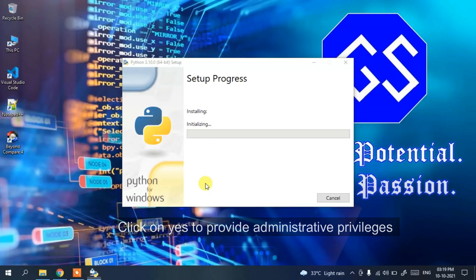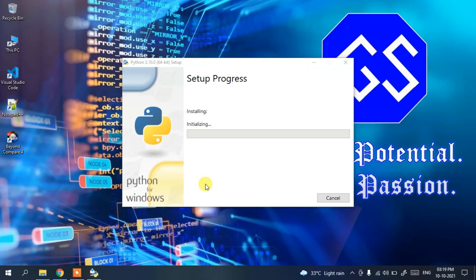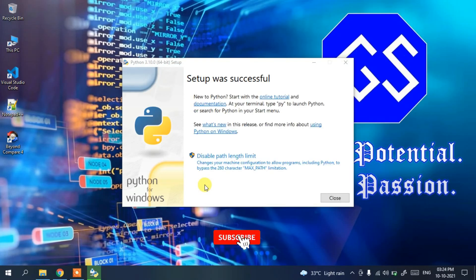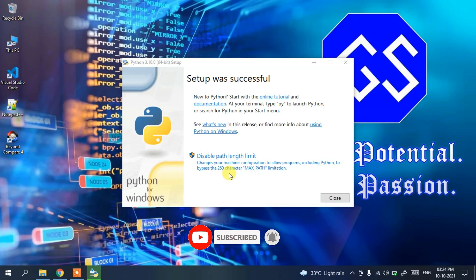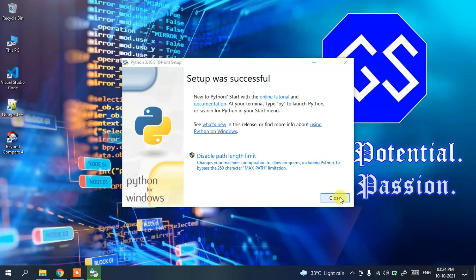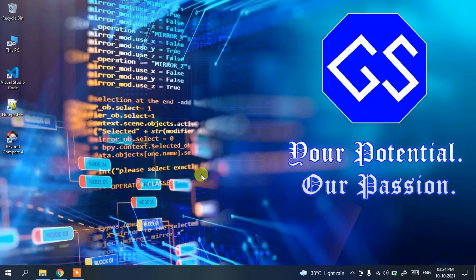It will ask for administrative privileges — click Yes. You'll see that the latest version of Python has started installing. This process will take a couple of minutes. After it completes, you can see Python has been successfully installed. Click Close.